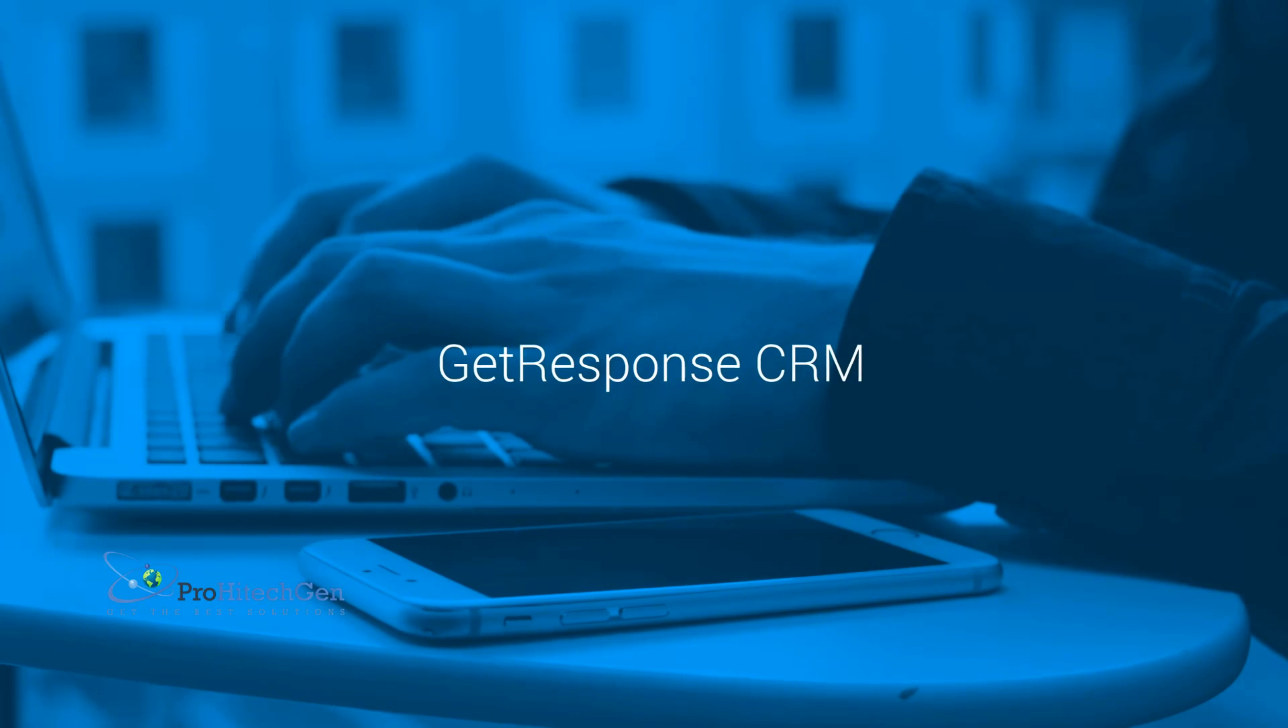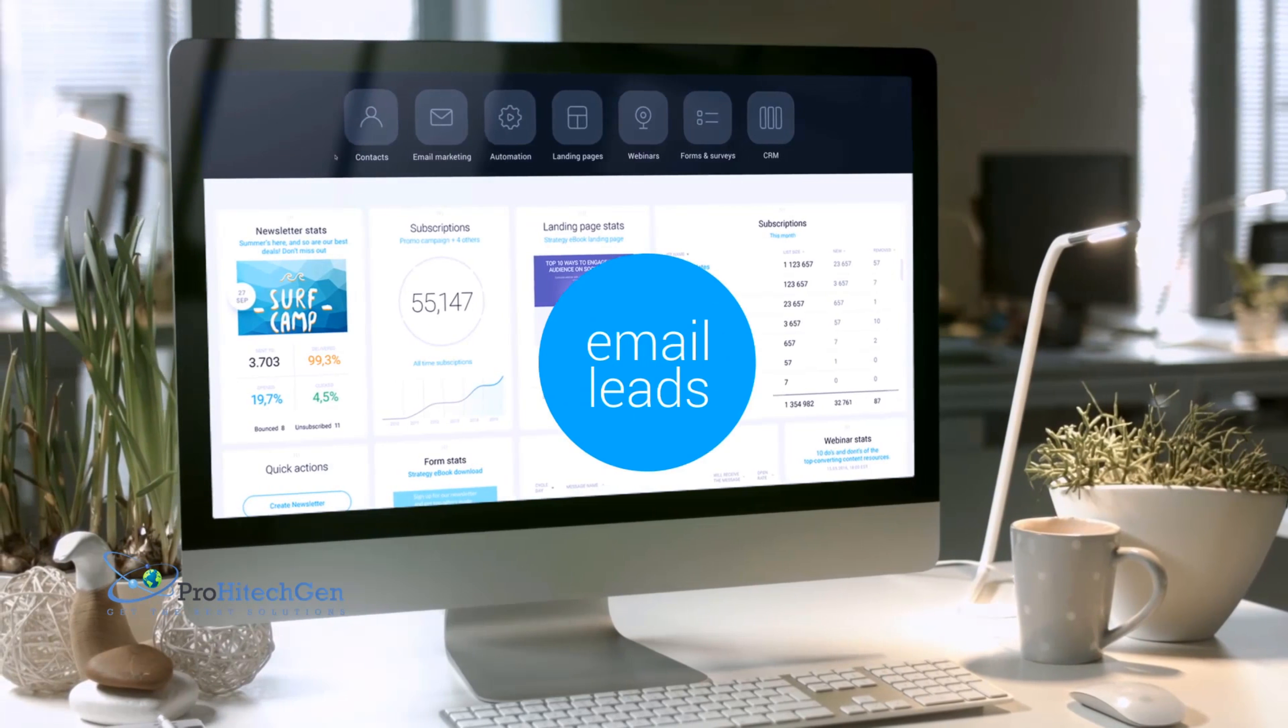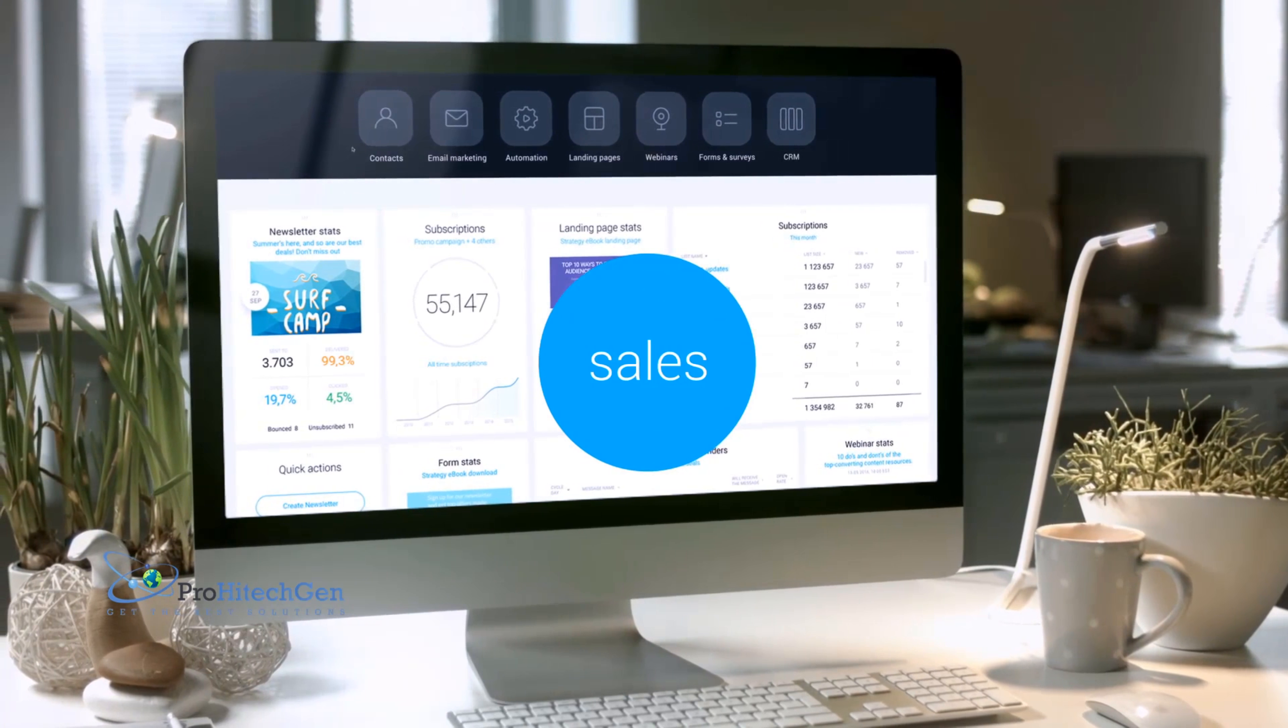With GetResponse CRM, you'll have everything you need to help you turn your email leads into sales, all in one place.